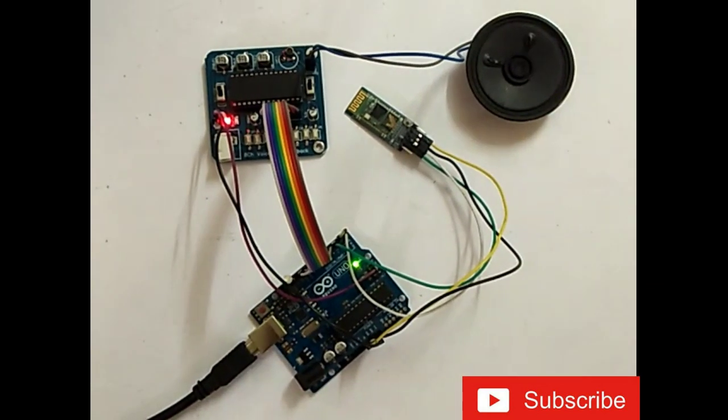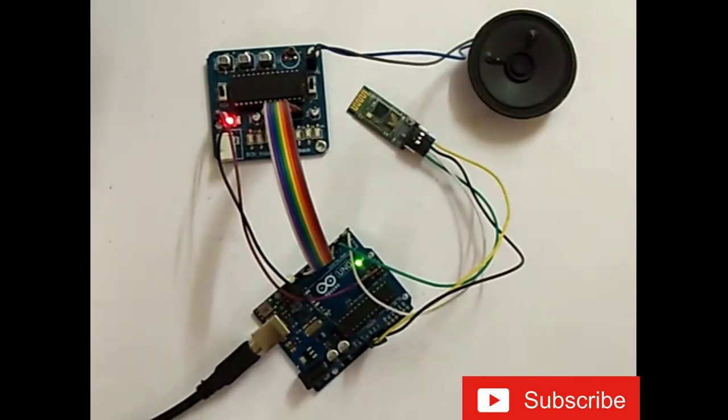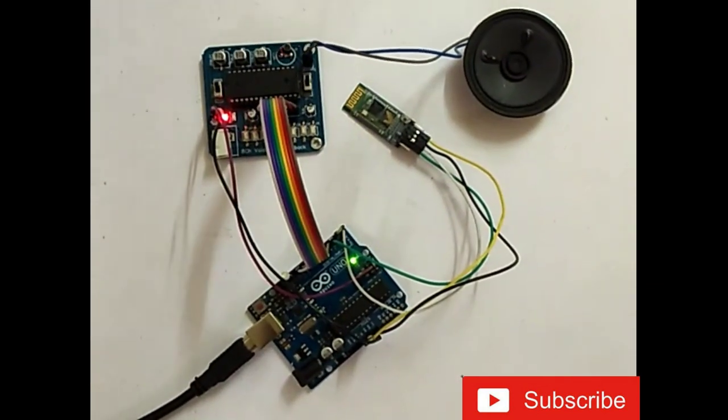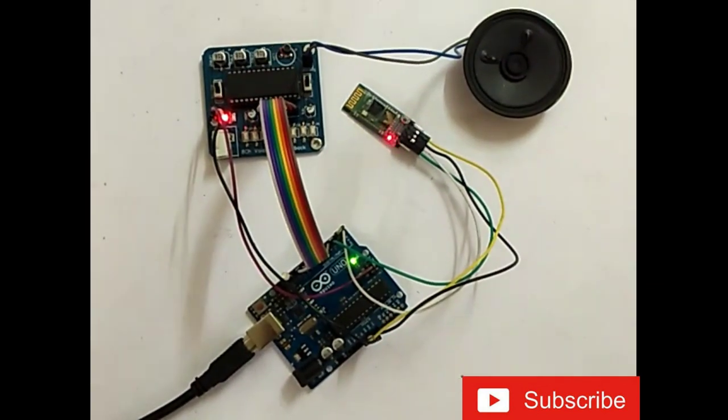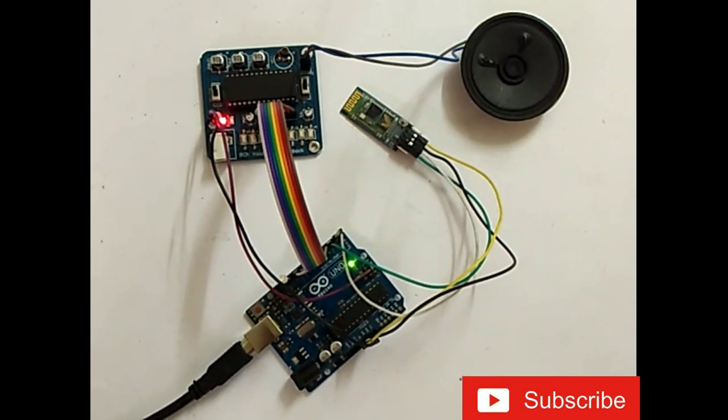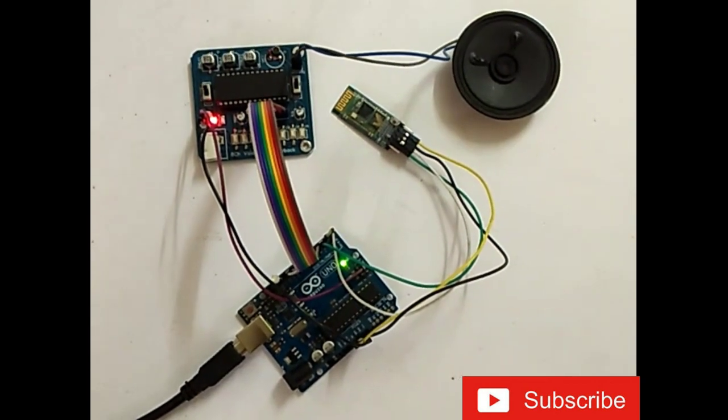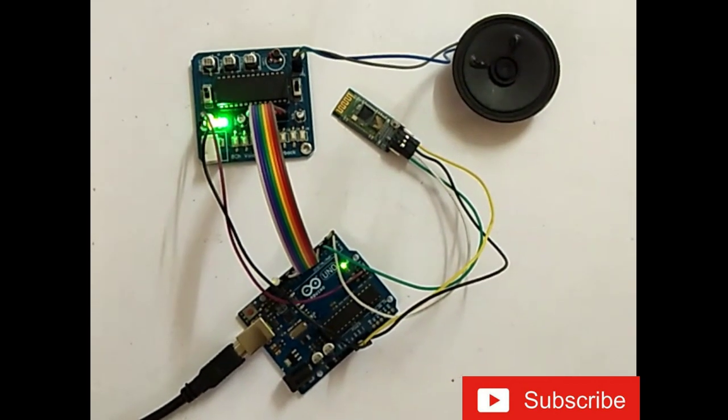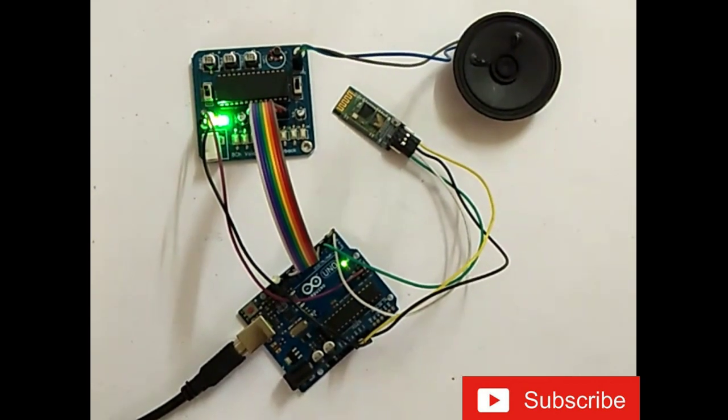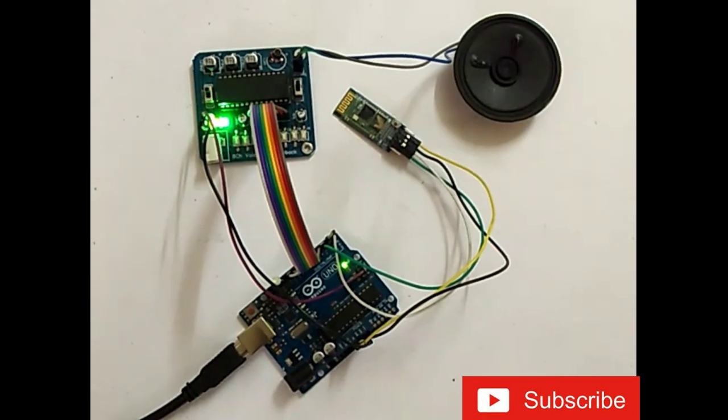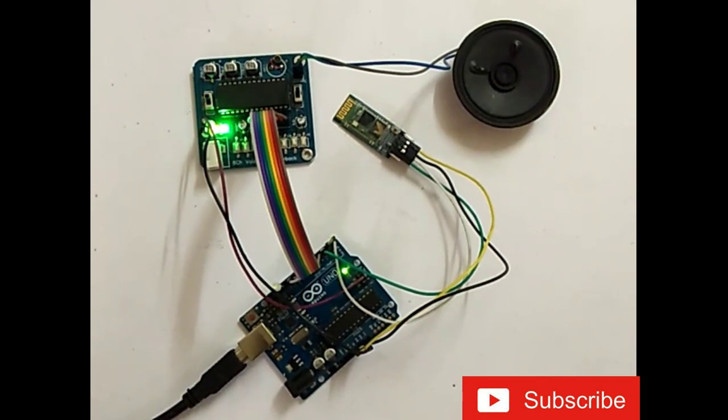If you ask any questions which are not programmed, it will answer this. Who is Alexa? Sorry, I am not programmed for these questions.